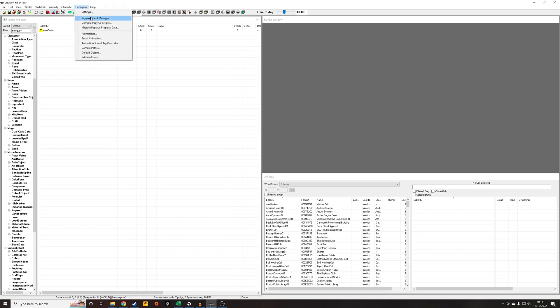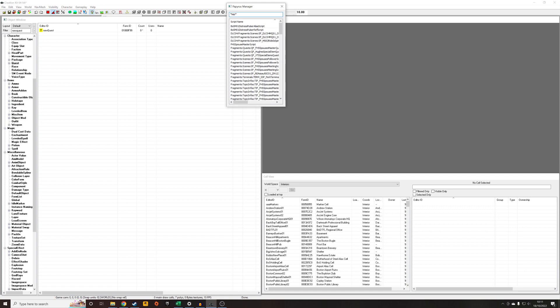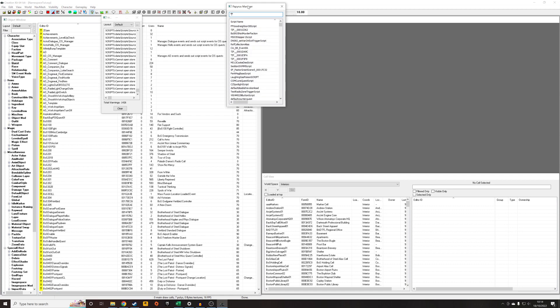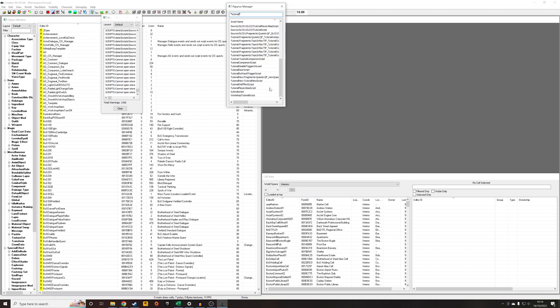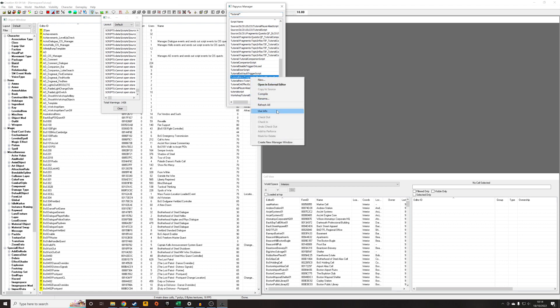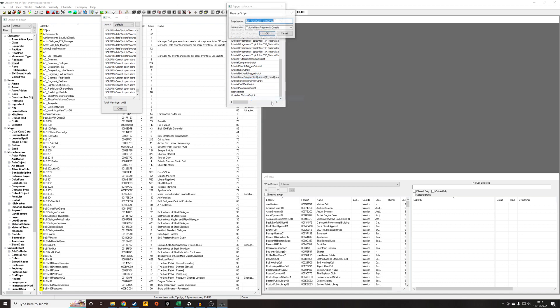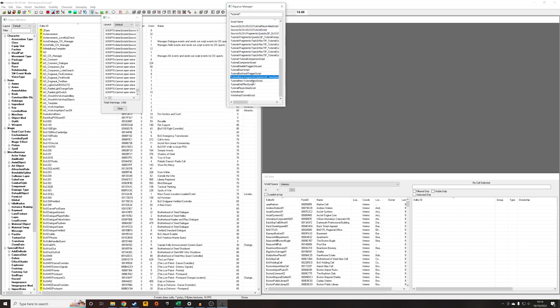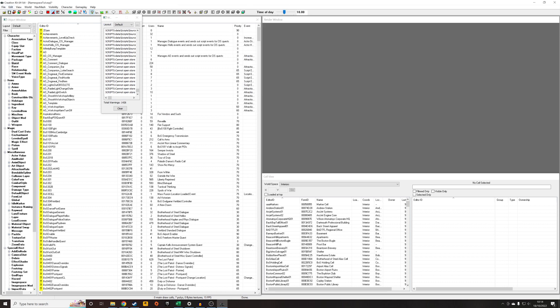So what we can do though is we can go into Gameplay > Papyrus Script Manager. Your Papyrus Script Manager might take a while to load up because it's loading up all the scripts that you've got. But I'm just going to search tutorial and you can see here the tutorial new ones. So I could, in theory, rename this and change it to just be tutorial like that. And it's going to recompile it and it might still look like it's got the same name, but actually it doesn't and we can save that.